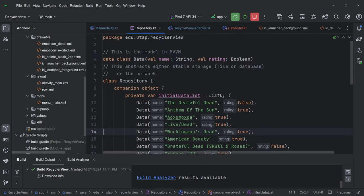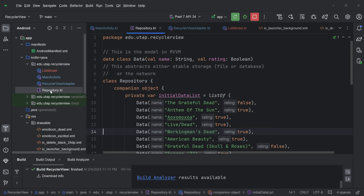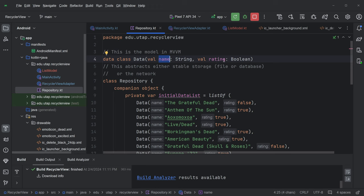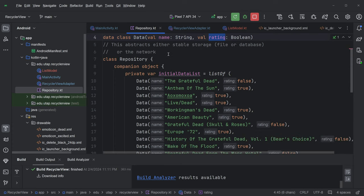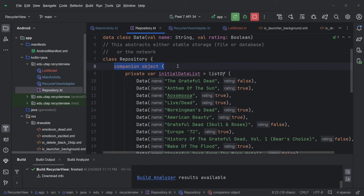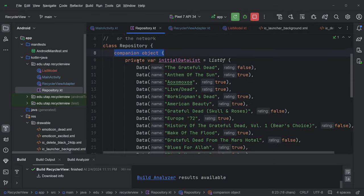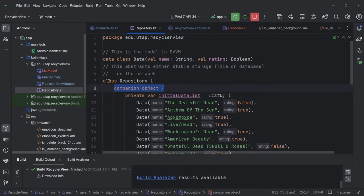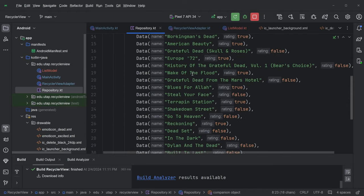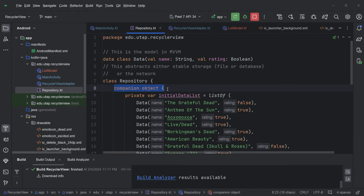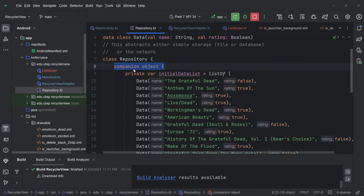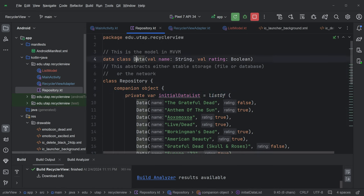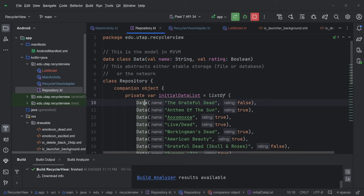So before I even show you the layout, I just want to show you the repository. And repository, this is a data class. We haven't seen a data class before, but a data class is a class that doesn't just as data, it doesn't have any methods. And here, there's a string called name, and a rating, which is a Boolean. That's it, and they're public. So this is the data. And then I do have a class called a repository, all of which is really a singleton.